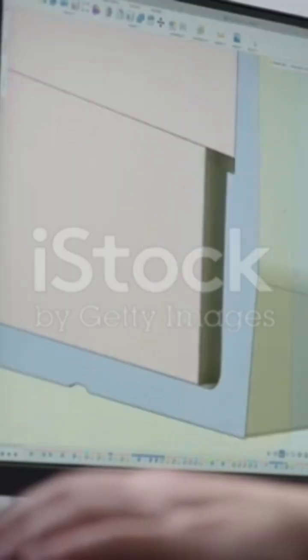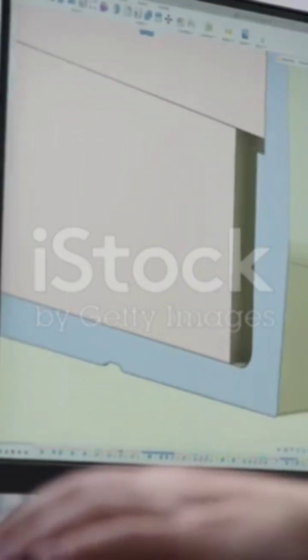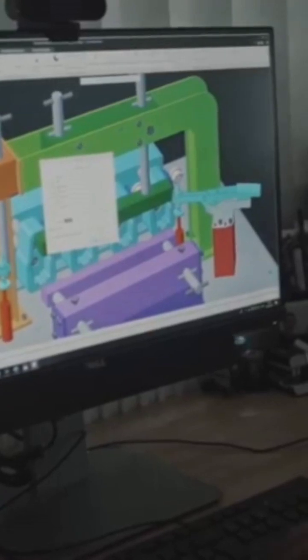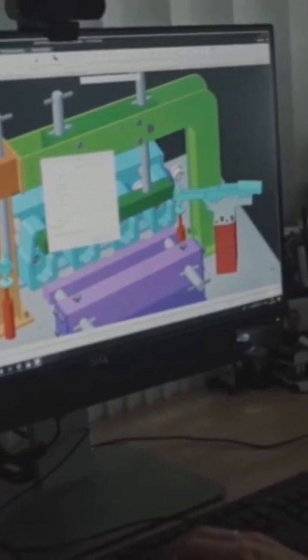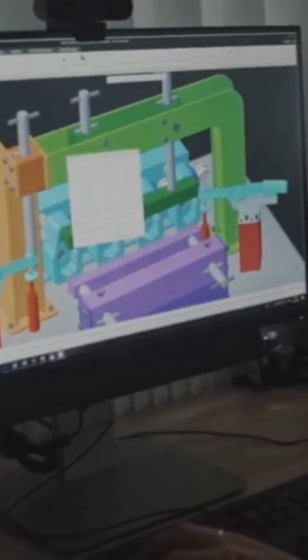First up, SketchUp. It's known for its user-friendly interface and quick learning curve. If you're into 3D modeling, SketchUp makes it easy to bring your concepts to life without getting bogged down in complexities. Plus, it's super fast for creating initial drafts and visualizations.